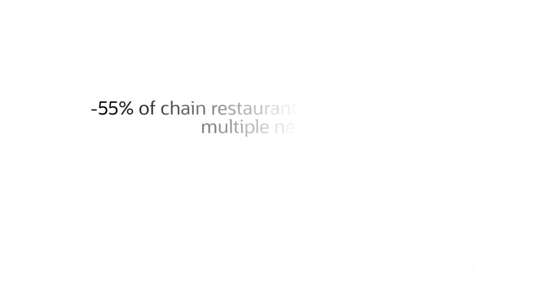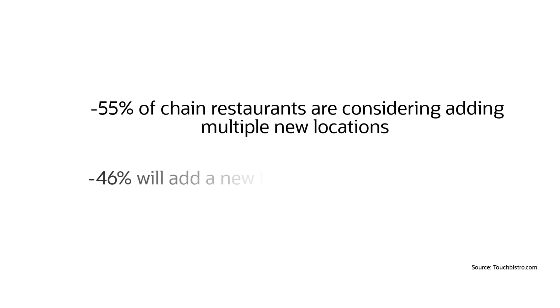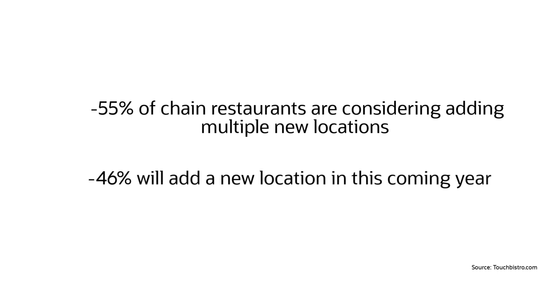According to a recent study, 55% of chain restaurants are considering adding multiple new locations, and 46% will add a new location in this coming year.